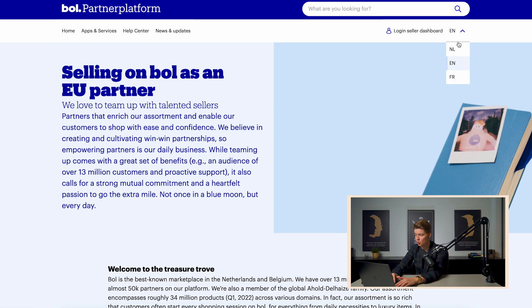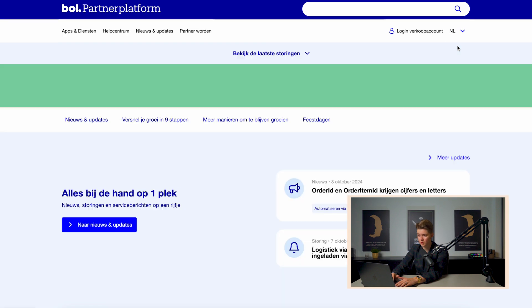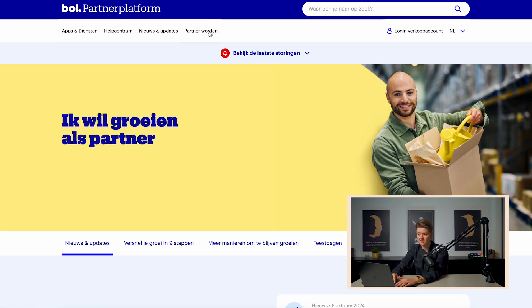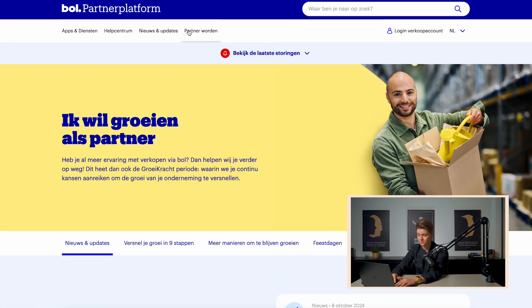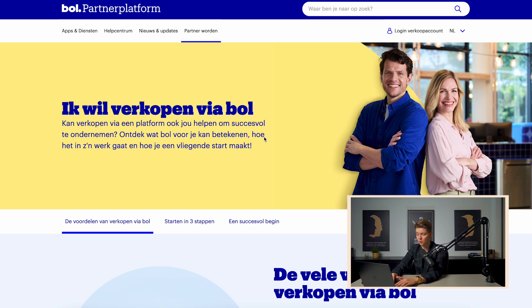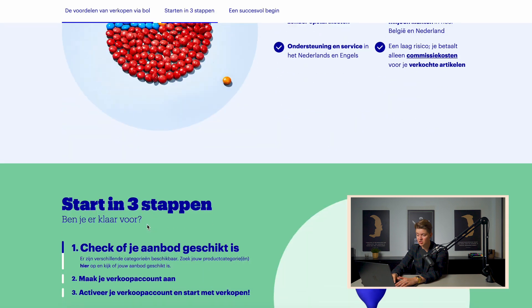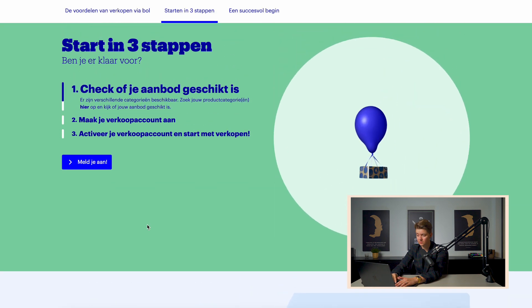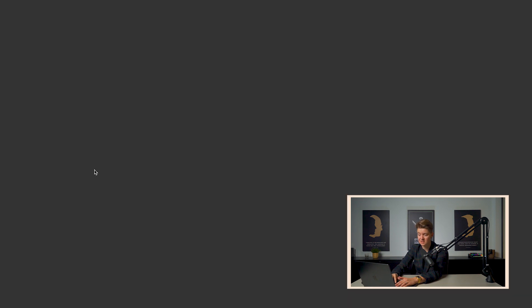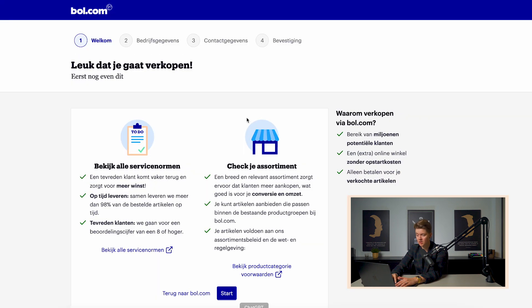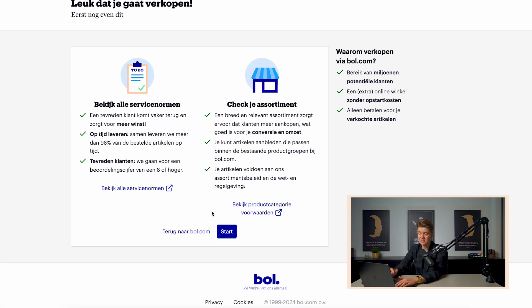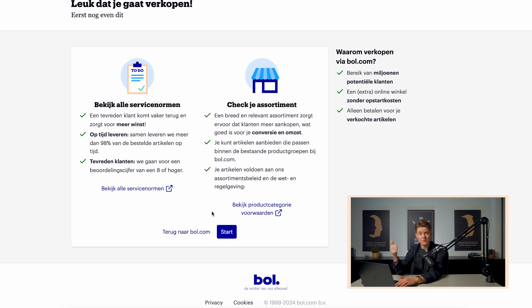So for that, we go to the Dutch website and there you can see partner worden. And when clicking on that, scrolling a bit down, click on the sign up button, you will see a process where you can literally create your account. The only thing you need for this is an email address and a Chamber of Commerce number located in the Netherlands or in Belgium.